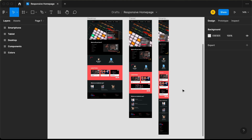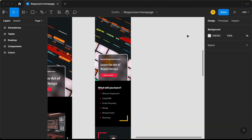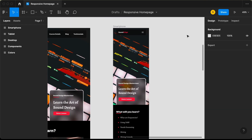Hi everybody, welcome to GT Coding. In this tutorial series, we have been designing this homepage using Figma and this is our progress as of now. We have designed the desktop, the tablet and the smartphone versions. Now in this video, I will show you how to add the menus for this smartphone version. We will add an animation for that. So let's get started.